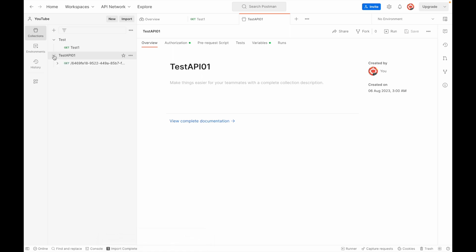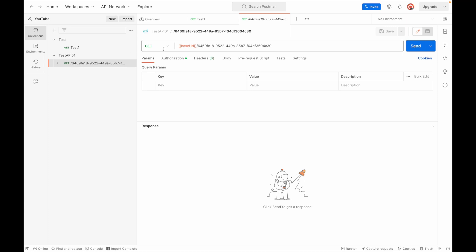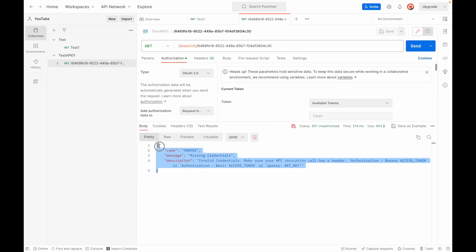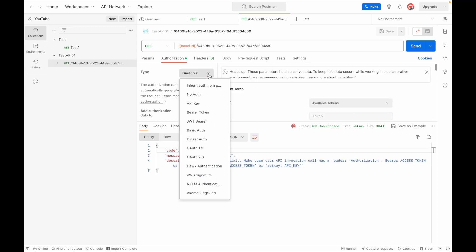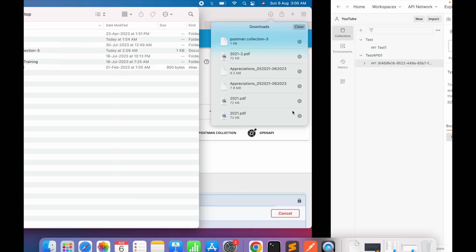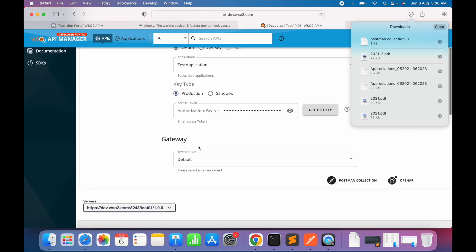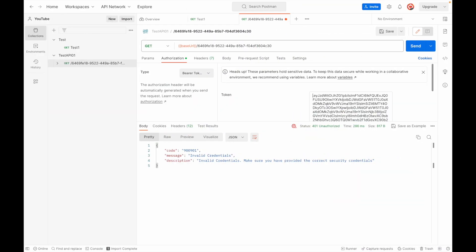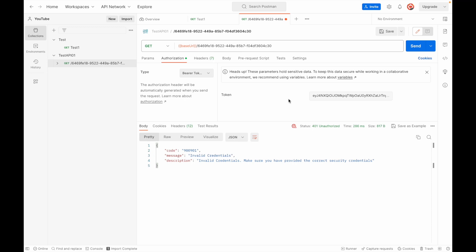In Postman, click Import, then drag and drop or browse to the collection file. We can see 'Test API 01' with one resource and an authorization option. Since it's OAuth-token based, we need to pass the token — otherwise the request will fail. The first request without credentials returns an error, so we go to Authorization, select Bearer Token, copy the test key from the developer portal, paste it in Postman, and hit the request.